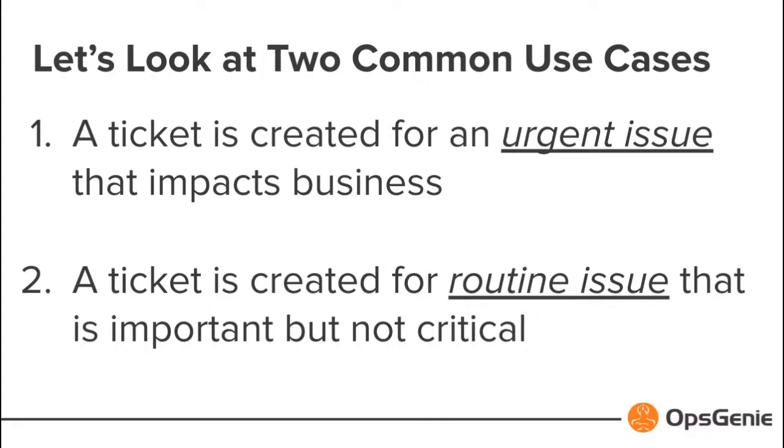Let's look at how Opsgenie IT teams handle two Service Desk tickets. One related to an urgent issue that impacts business and a routine issue that is important but not as high of a priority.